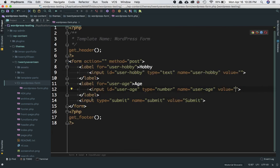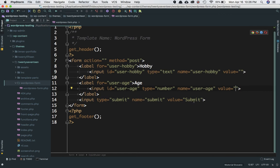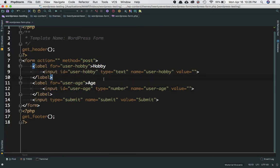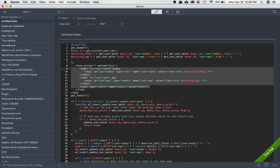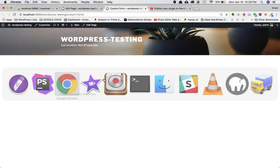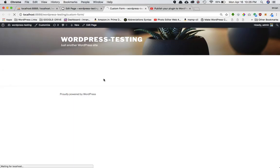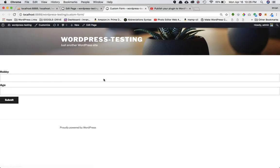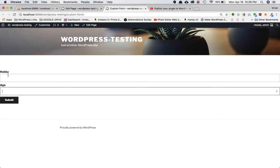Then you have the input field with type 'submit' for the submit button. Name is 'submit', value is 'submit'. This is basically our form. Let's refresh the page, and you can clearly see you've got 'Hobby' and 'Age' with two input fields and a submit button. This is basically your form.